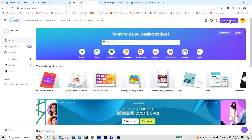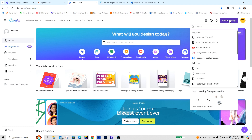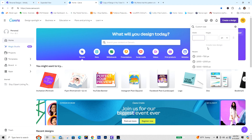I'm going to assume that you don't already have a brand template set up, so that's what we're going to do first. We're going to go into Create a Design, then go down to Custom Size, and I'm going to type 2500 by 2500.